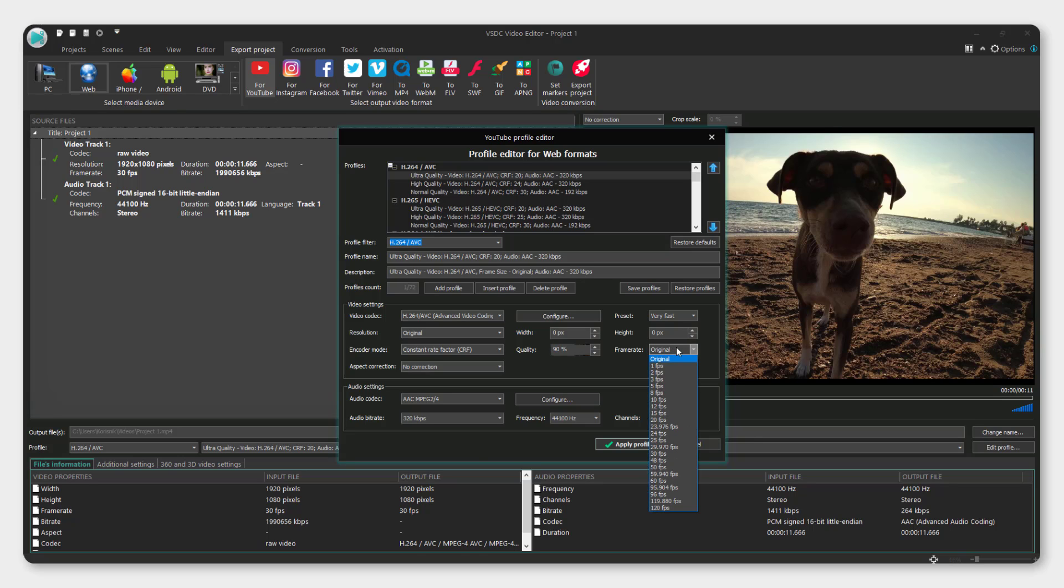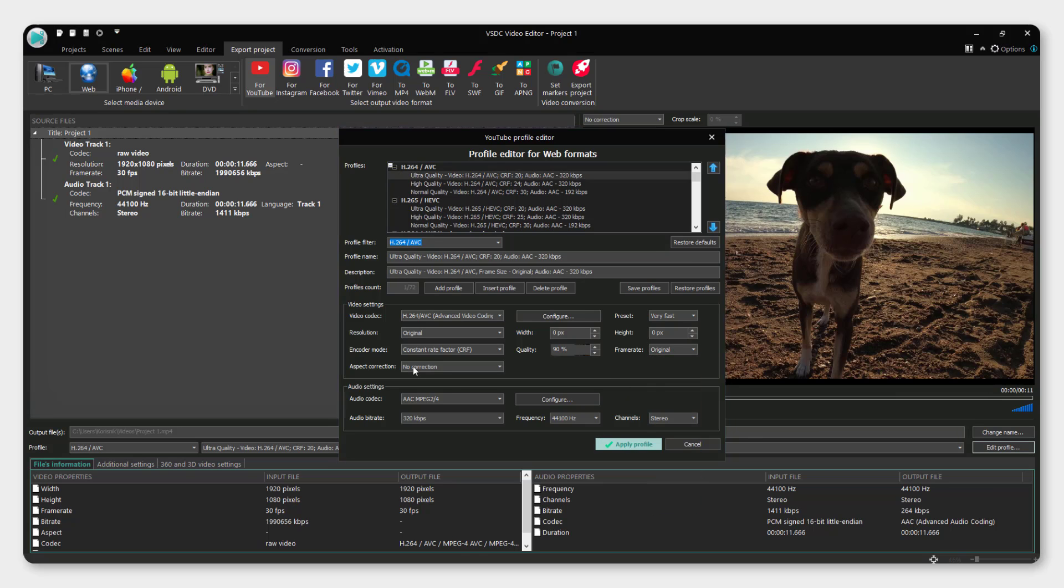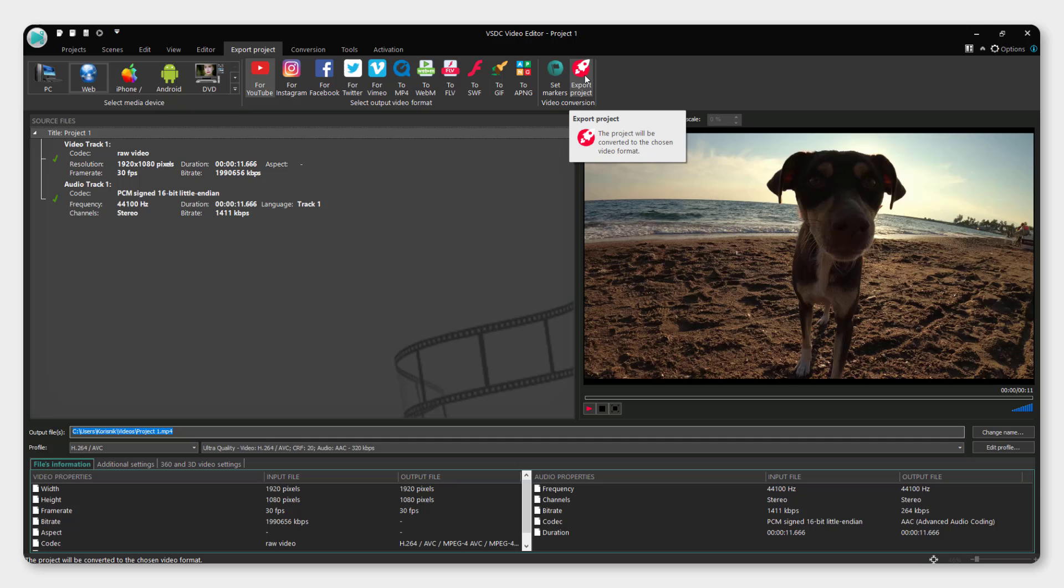Keep the original frame rate or push it up. Just click apply profile and you can see where it will save it. Now just click export project.